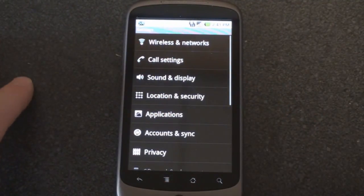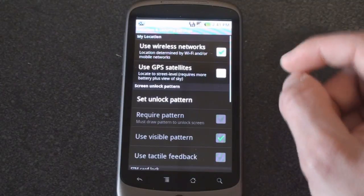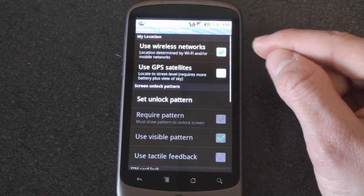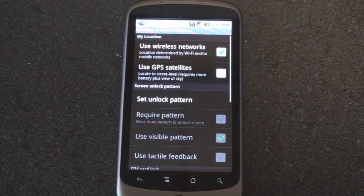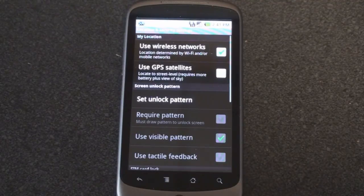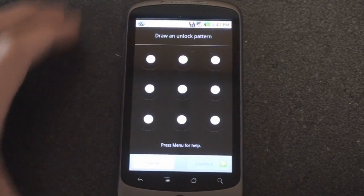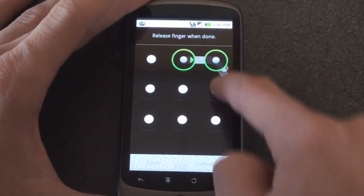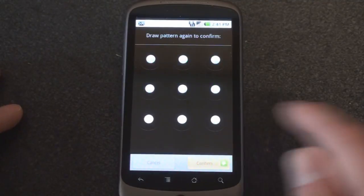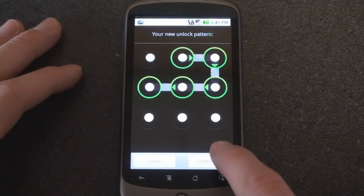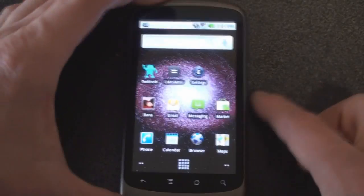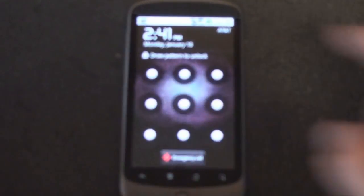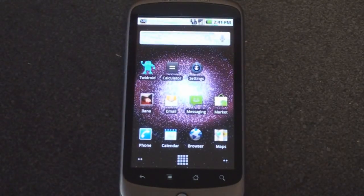Let's go back to location and security. We can check off use wireless networks to determine the location by Wi-Fi and mobile networks using triangulation. We can also set an unlock pattern if you want to do that for security. You have to do that to confirm. And then now when you unlock your device instead of just sliding to the right you do a quick unlock pattern. But this has been in Android for a very long time.